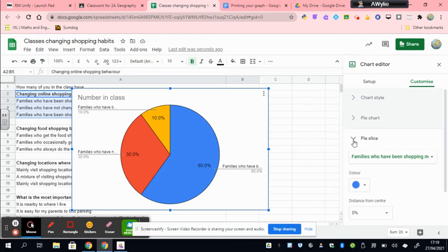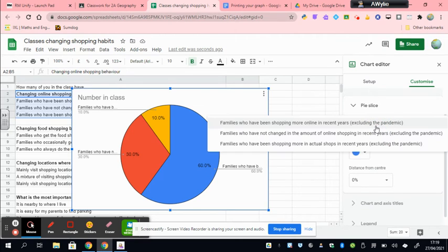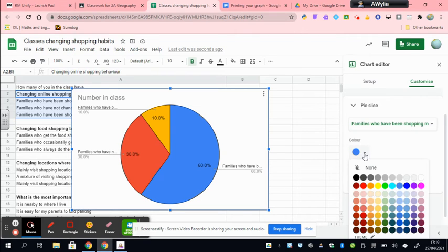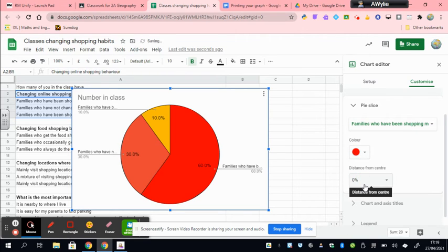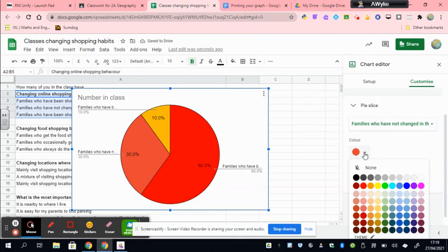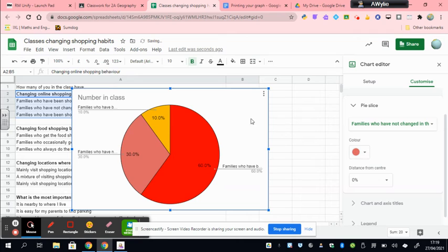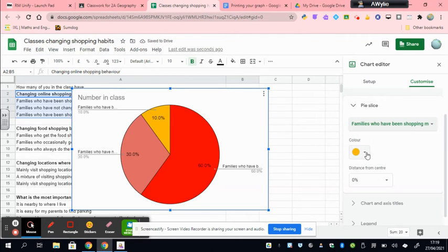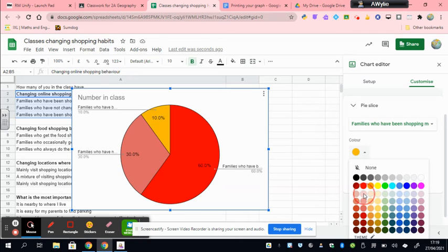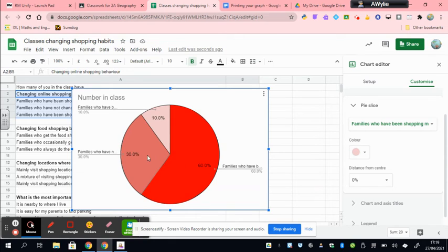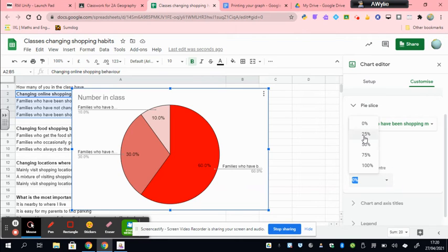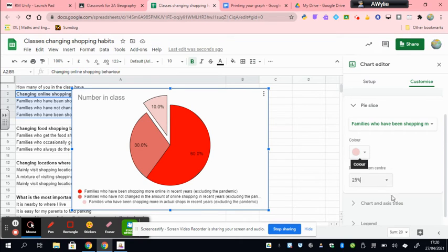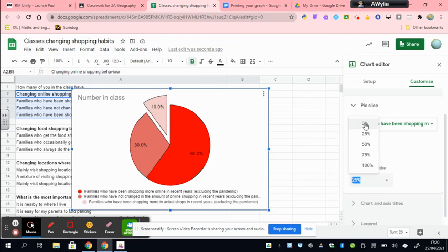In the pie slice we can change our colors of our categories. So I might choose to make this one a very dark color like that, and then I might want to change my second one to make it a lighter color like that, and I might want to make my final slice a very light color like that. Now that means they're all in the same color range, or I might want to go for three different slices, three different colors. That's really up to you to decide. You can also change them like that if you want to move one slice out, maybe because you want to emphasize one of your bits of data like I've just done there.